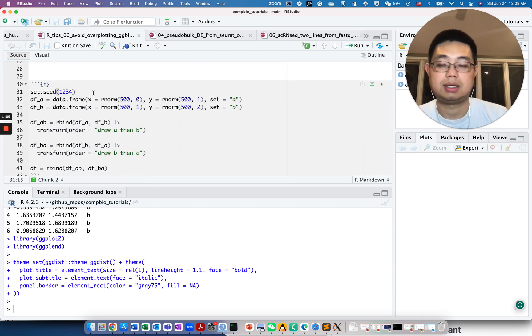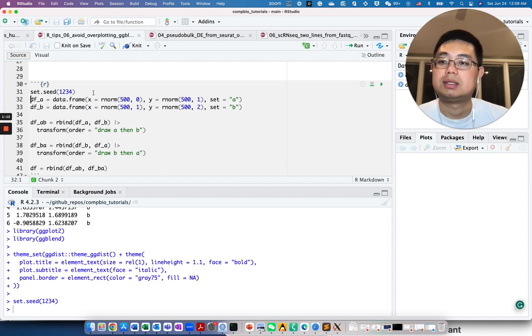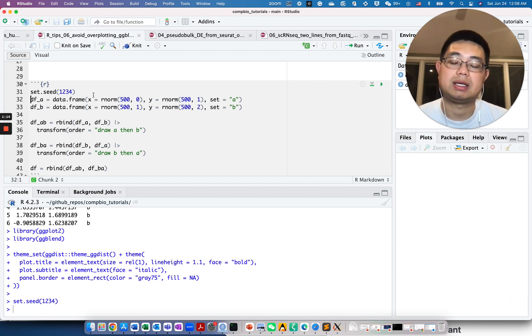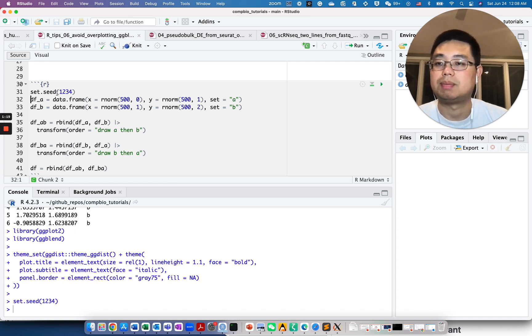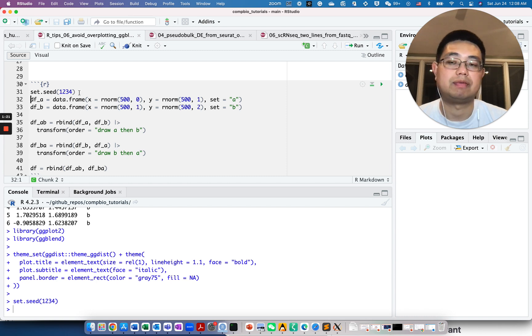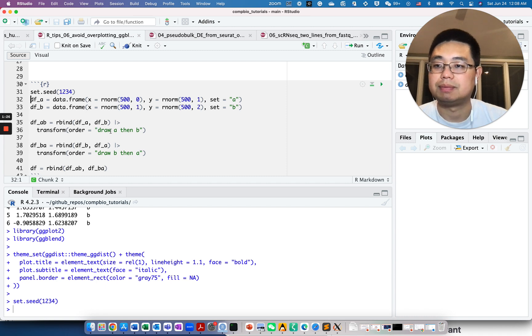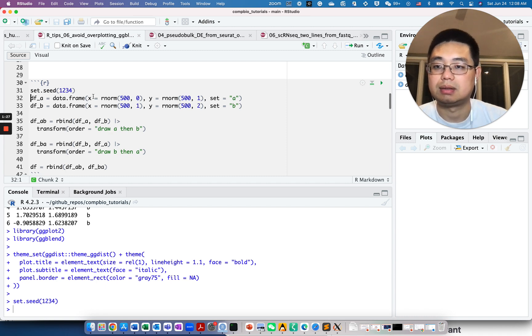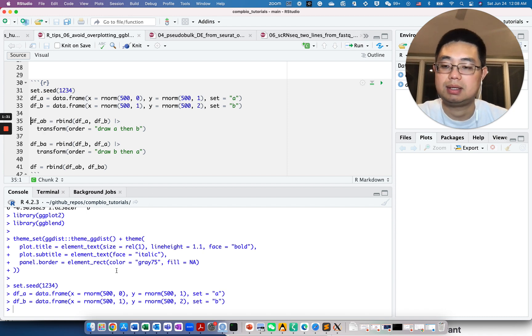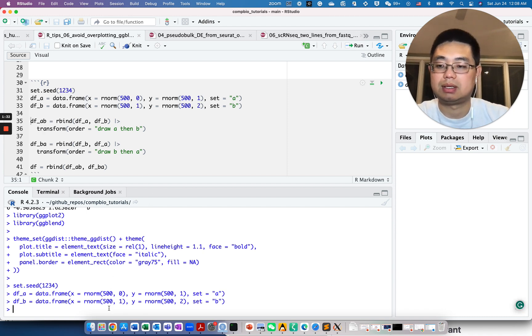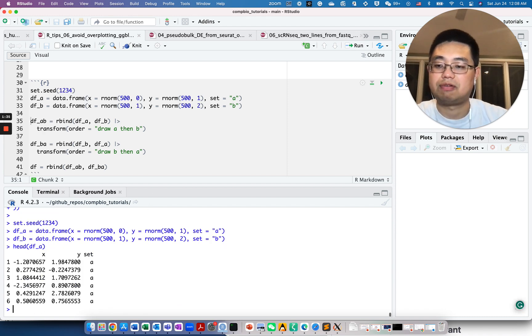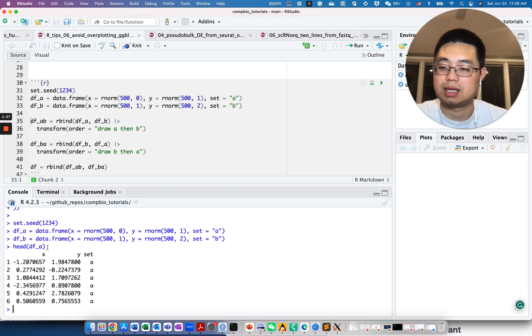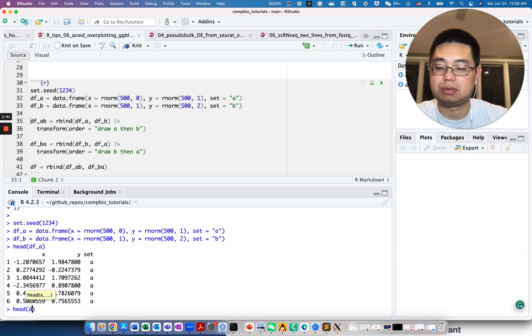Let's set seed 1234, because we're going to generate those data frames randomly by using rnorm. By using the same seed 1234 on your computer, you will generate the same data frame as I do here.